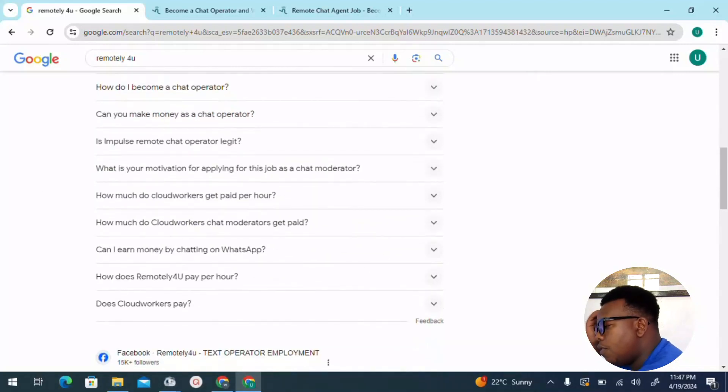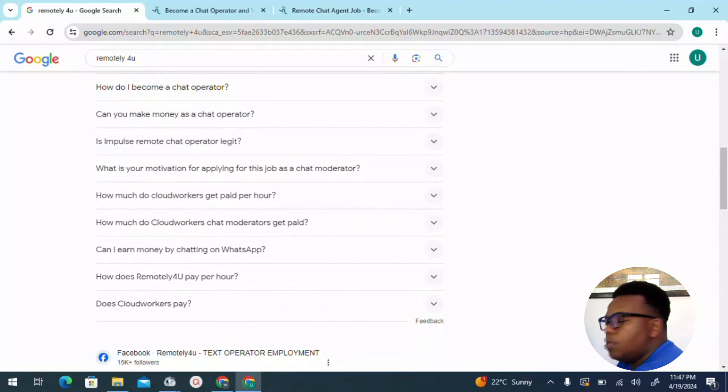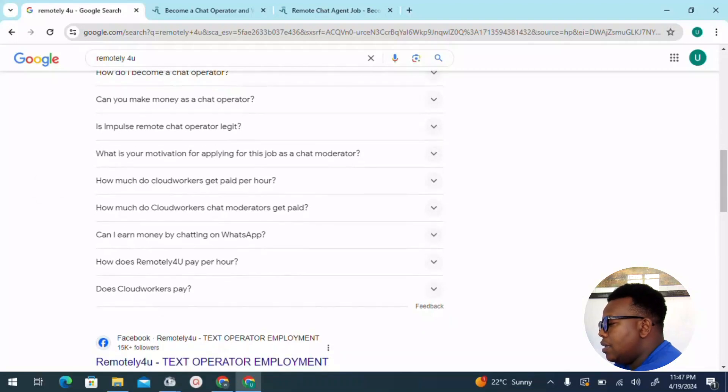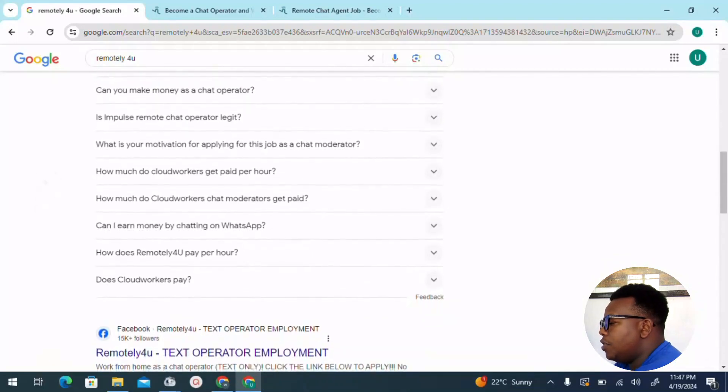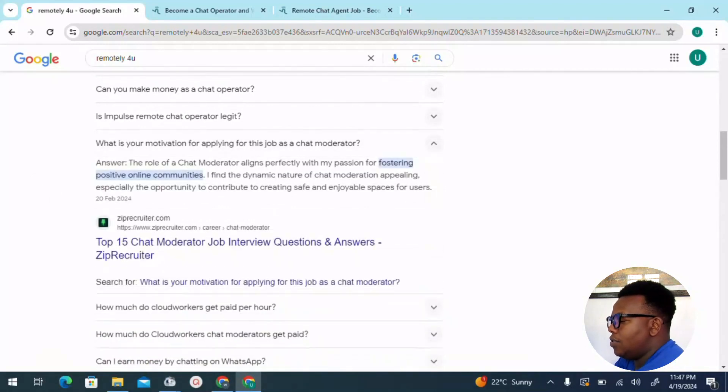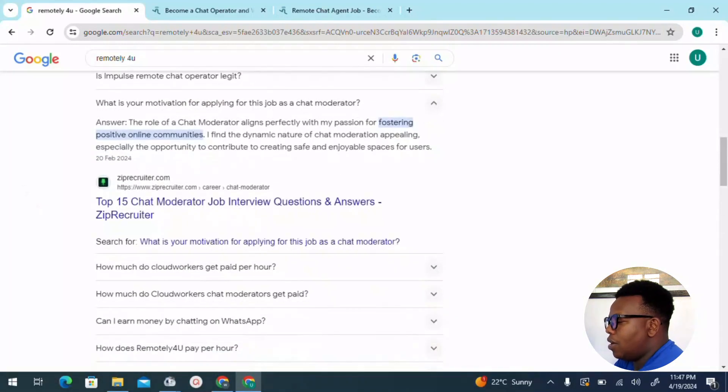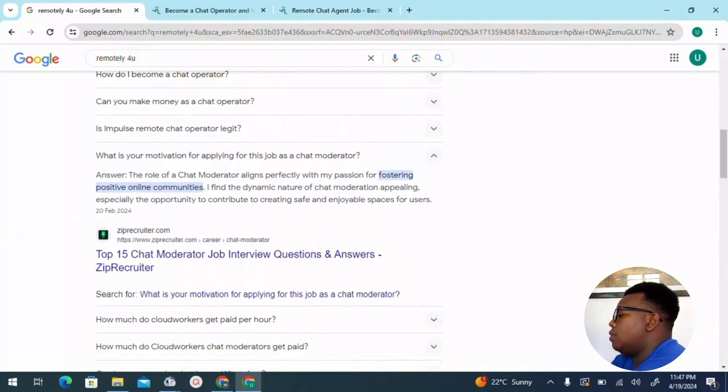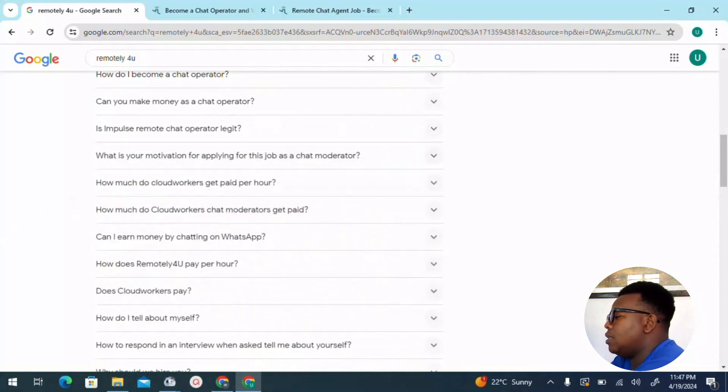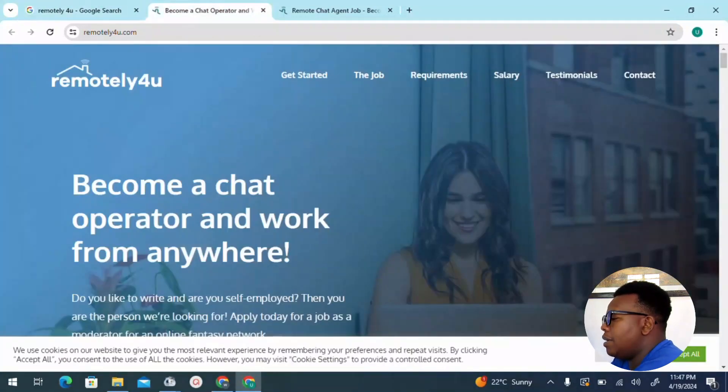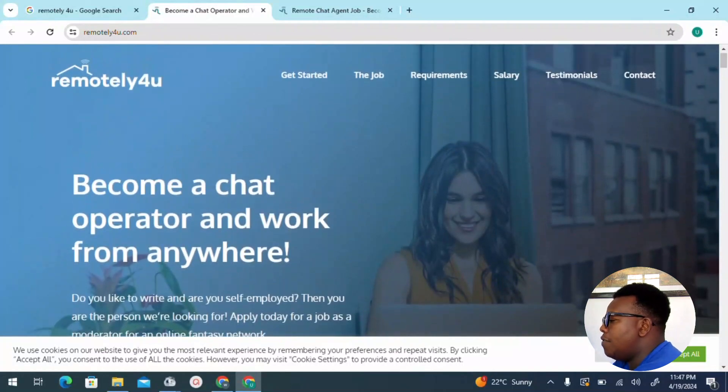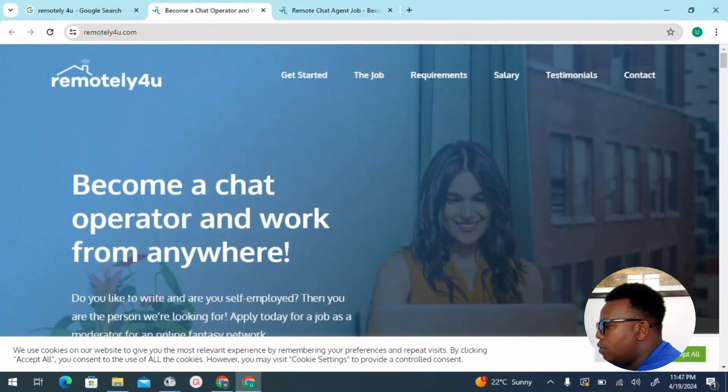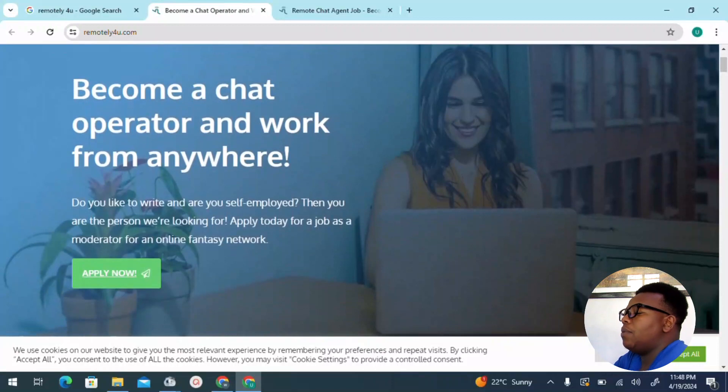Another thing which is important for us to know as we move forward: you need to have proficiency when it comes to English since you need to communicate with these people through English. I can see 'remote chat operator legit,' 'what is your motivation for applying for this job as a chat moderator.' Let's look into that. A chat moderator aligns perfectly with my passion for fostering positive online community. So that one is kind of an interview. Let's head to the landing page. Here we are. You can see remotely4you. We have the jobs, requirements, salary, testimonials, and of course how you can reach out to them for contact.